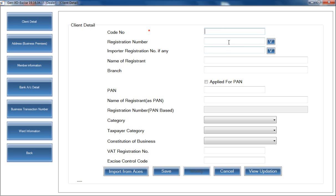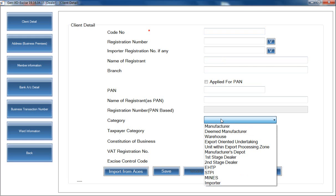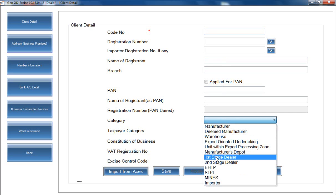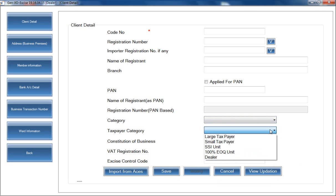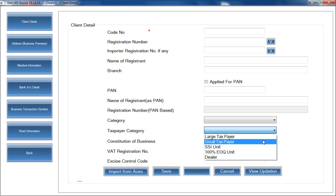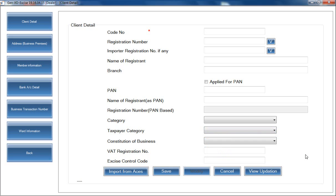Then you have to mention your registration number and registrant name, along with other basic details. Using the Category field, you can select whether the client is a manufacturer or a dealer, and then proceed to further filing work. There is also a Taxpayer option where you can select the tax category — whether it's a small taxpayer, large taxpayer, or other type. Then fill in the constitution of business and other details, and save to prepare your basic master.